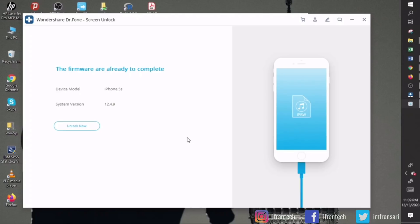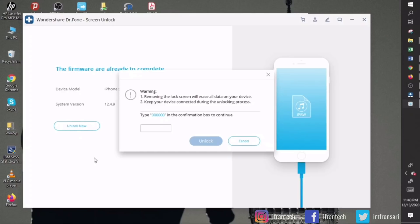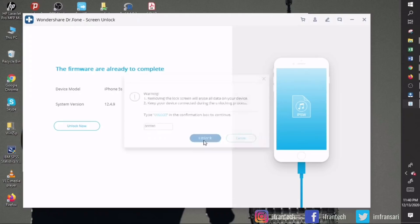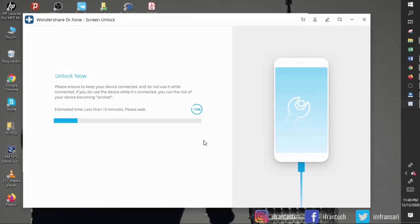Once the firmware is downloaded and verified, it will ask you to unlock your device. When you click on Unlock Now, it will show you a dialogue box stating that removing the lock screen will erase all the data on your device, and to keep your device connected during the unlocking process. To confirm, you have to type 000000 as confirmation, then click on the Unlock option. Now sit back and let the application do everything for you.